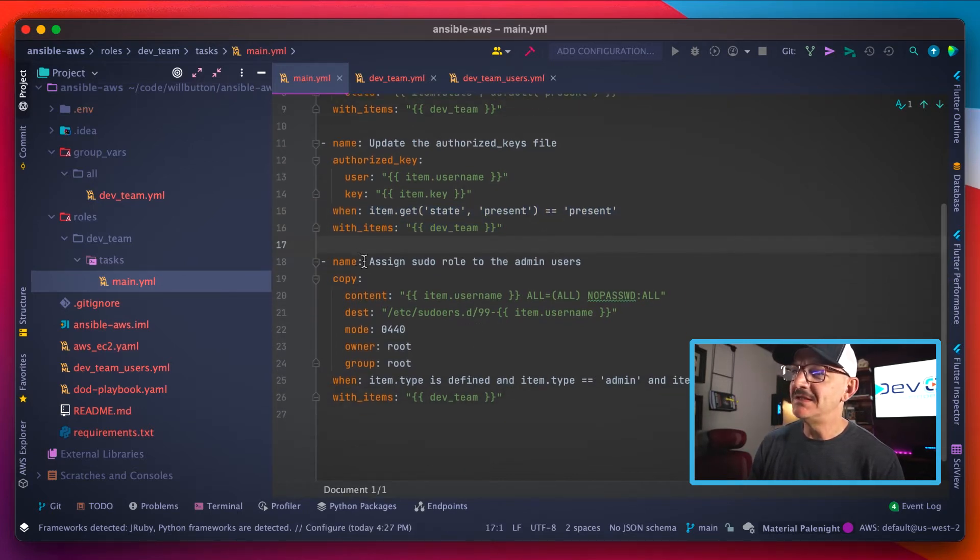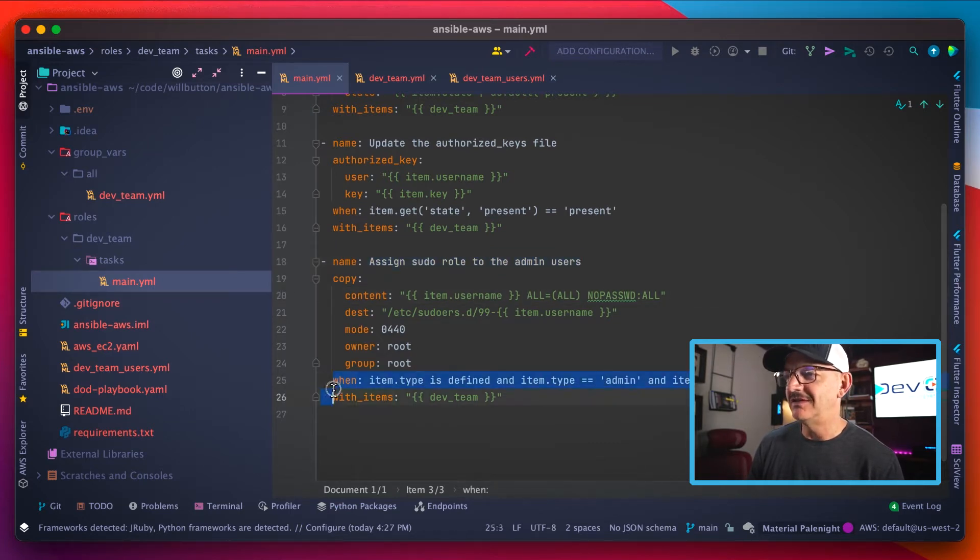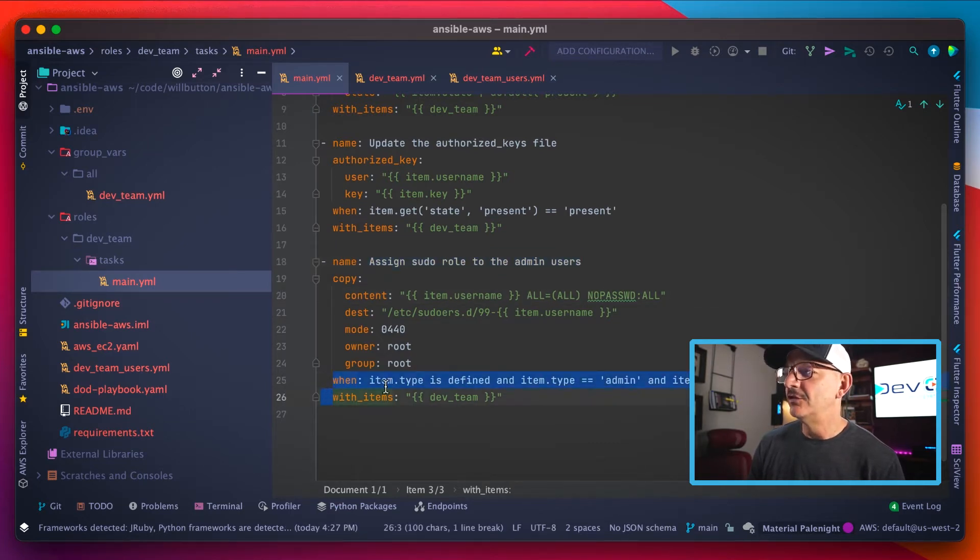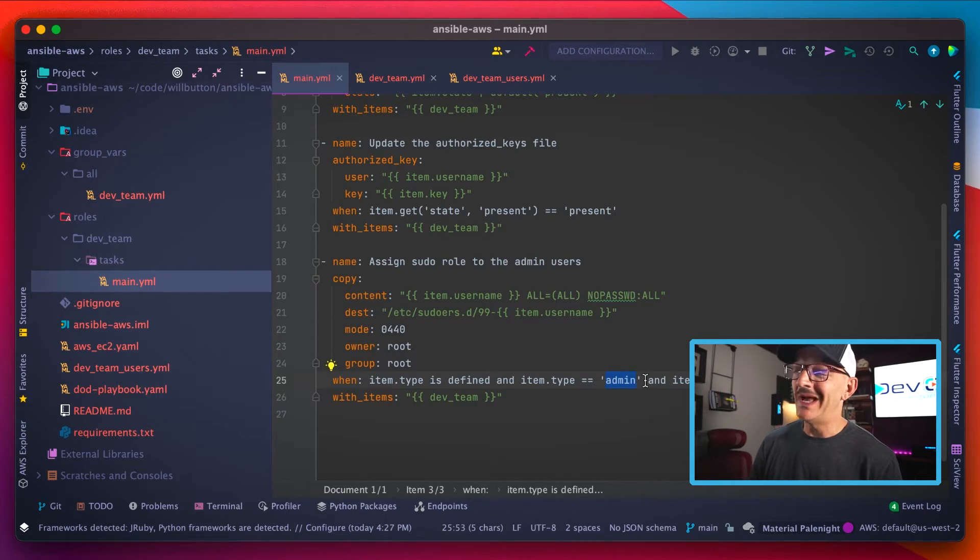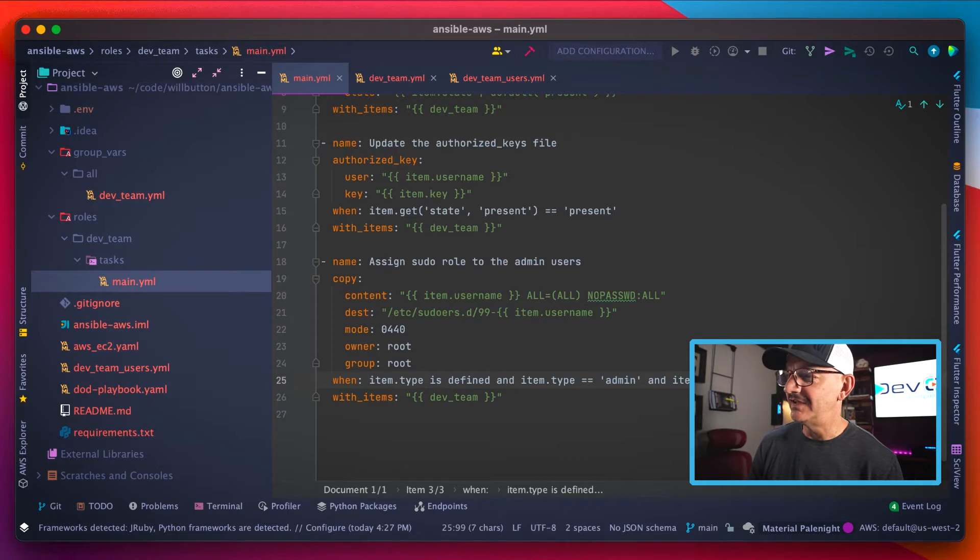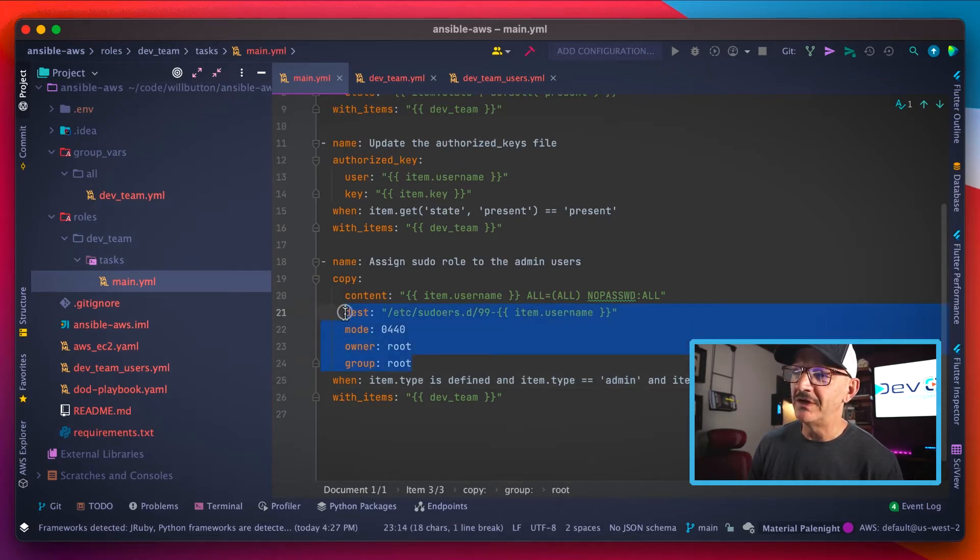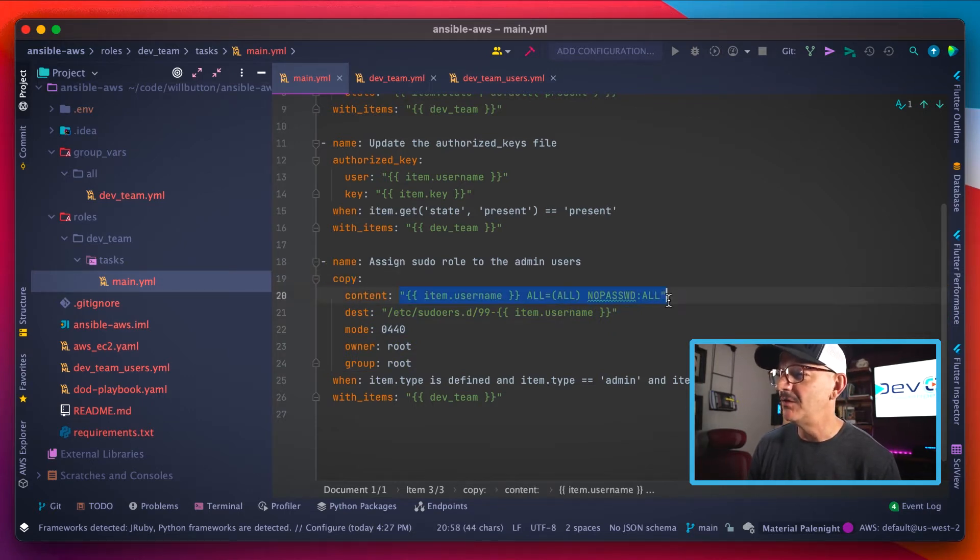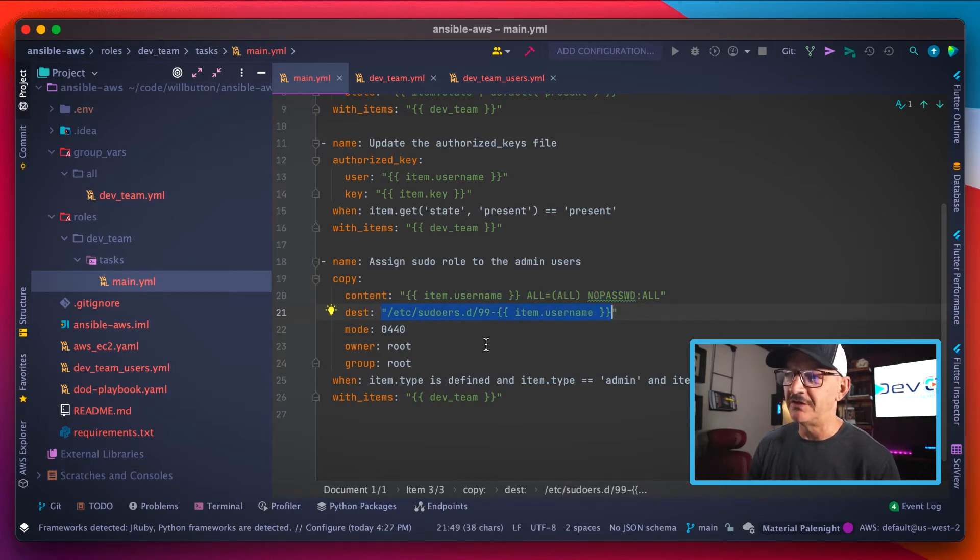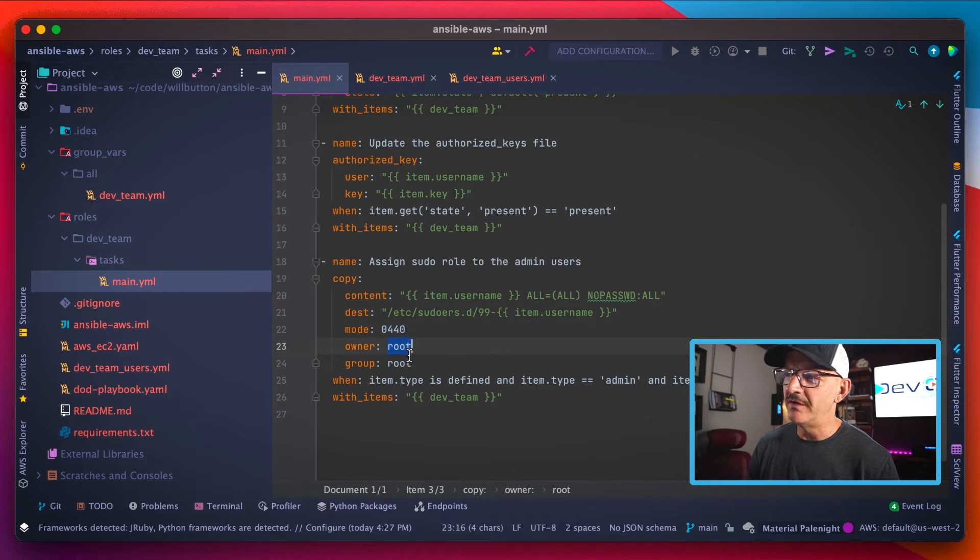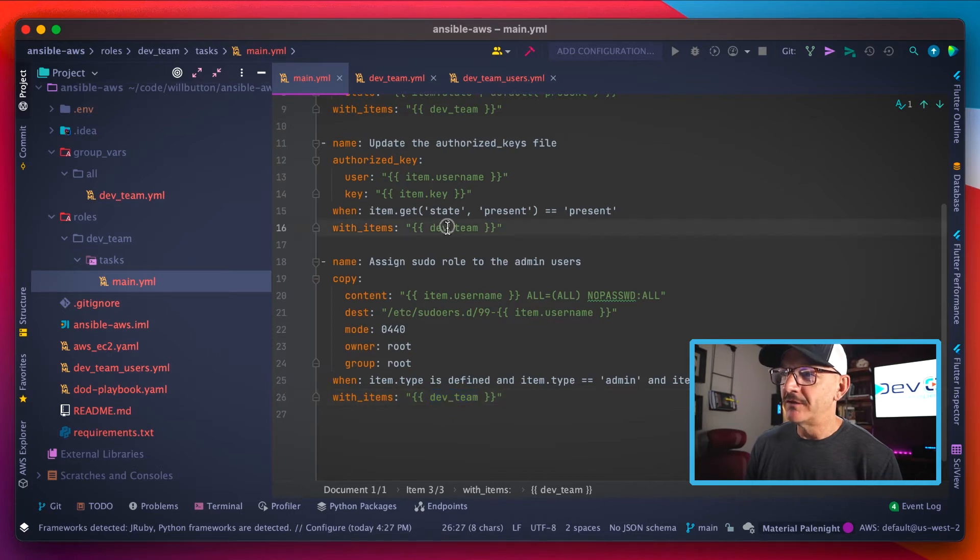And then finally, we're going to give the user sudo rights on that box, but there's a condition to that. The condition is the item.type is defined and the item type has to be set to admin and the user state or the item state has to be set as present. So if all of those are true, then the user gets sudo rights on the box. And we do that by using the copy command, and we copy basically this templated string into a file in the sudoers.d directory and then specify the mode, the owner, and the group permissions for that file.